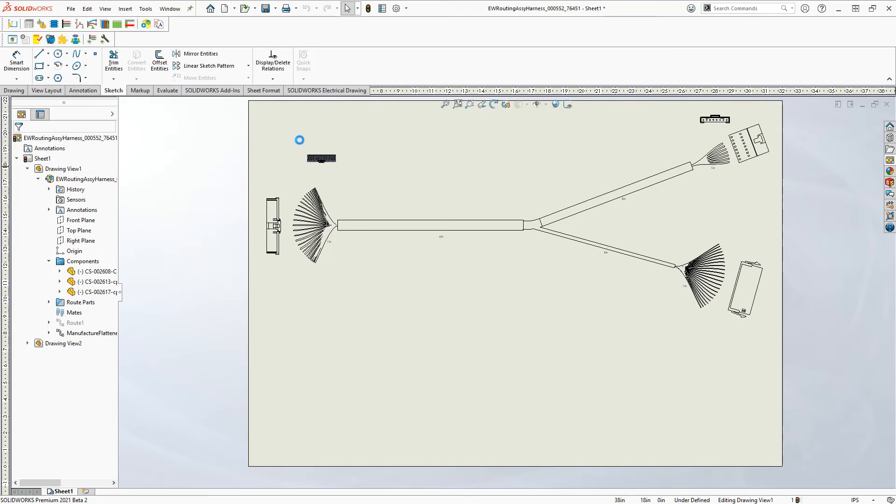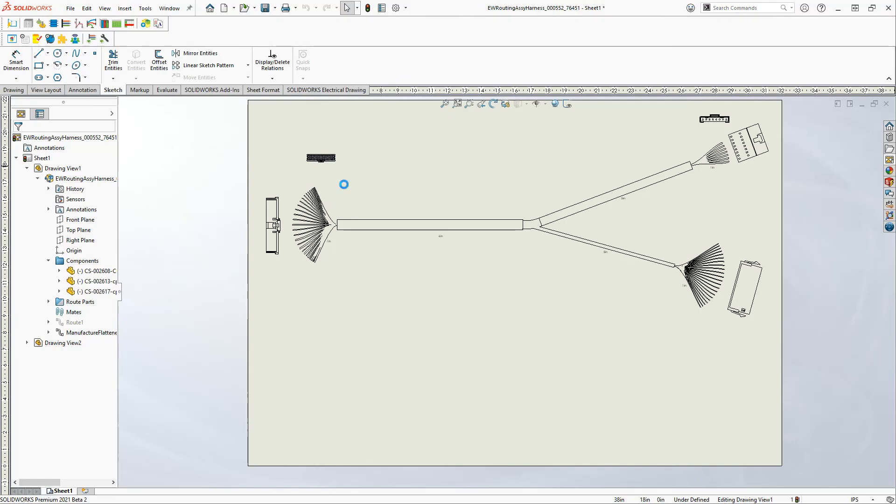Yeah, all these extra dimensions and stuff appearing are just because I haven't really set up a format for this sheet.